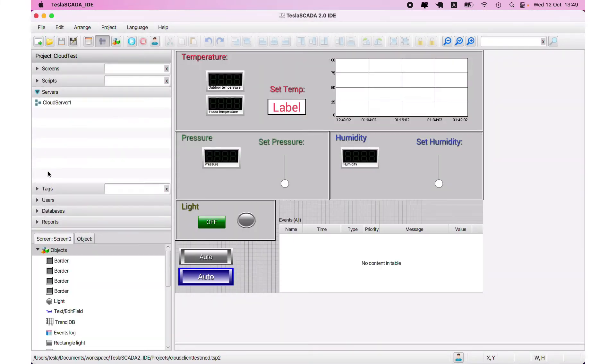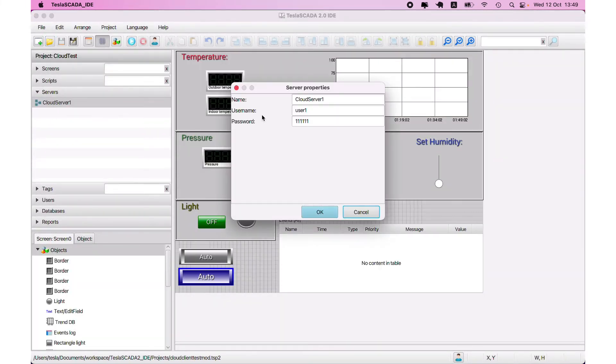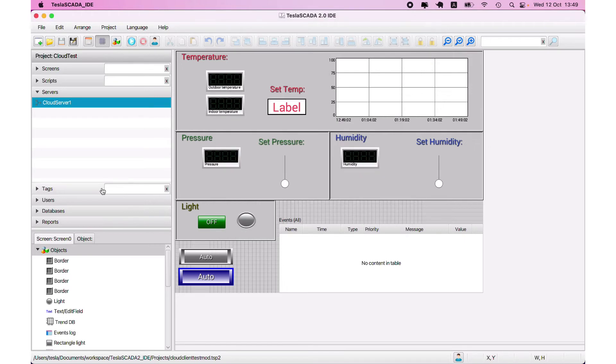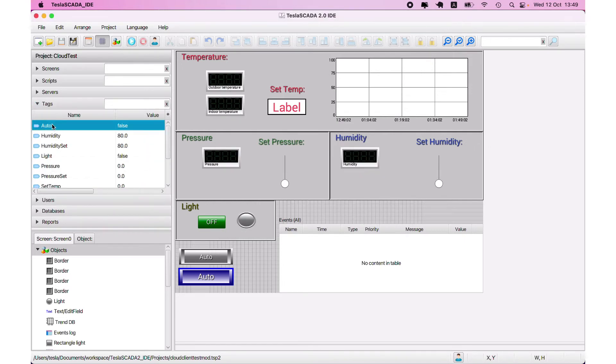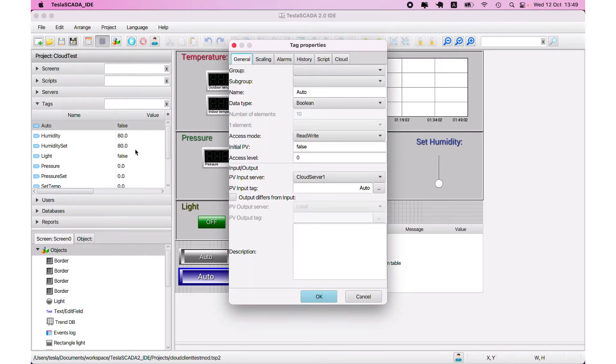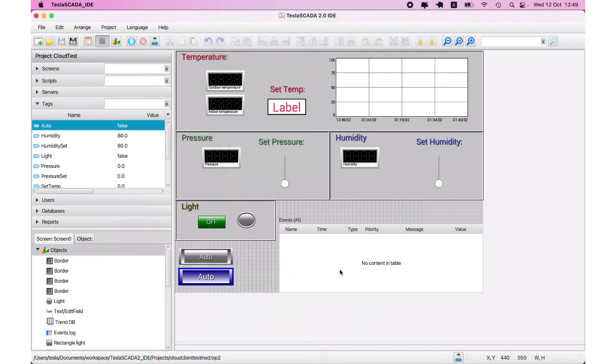And let's open client here. Let's start this project. It's creating cloud server with our name, with name cloud server and with username and password. The same - the tags get data from cloud server, not from the Modbus.